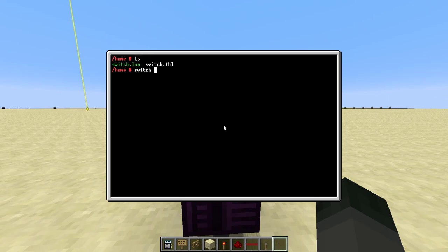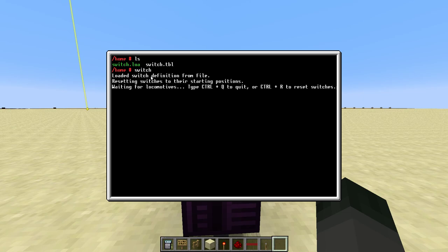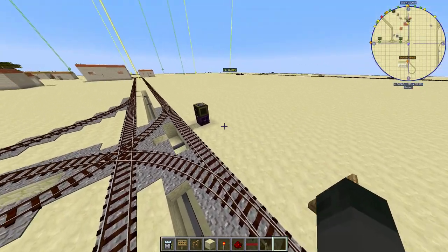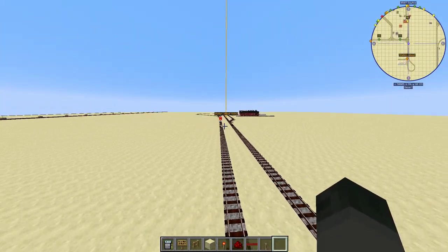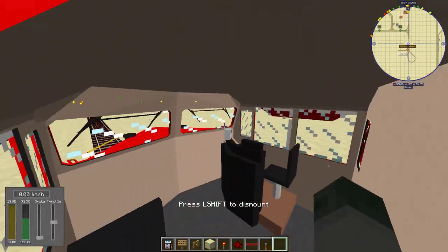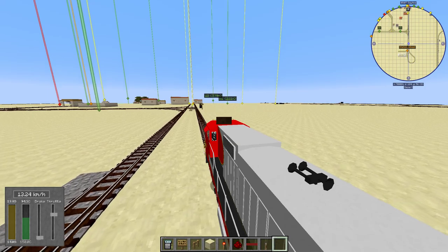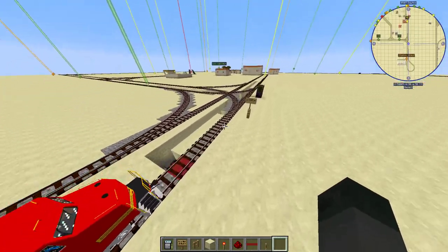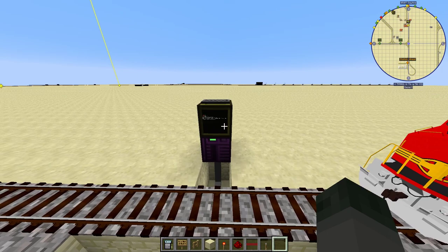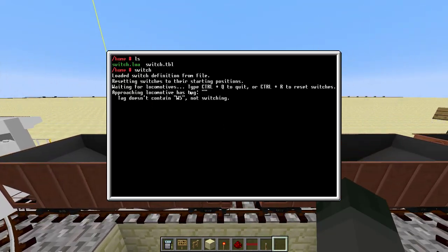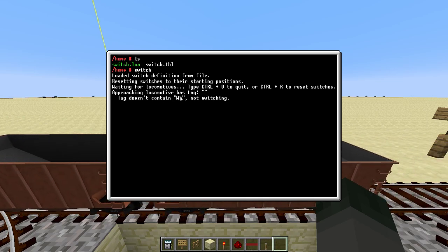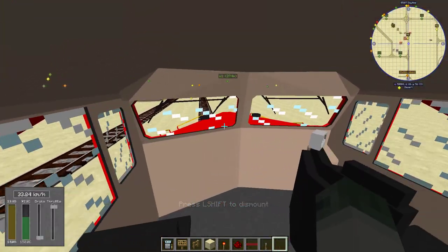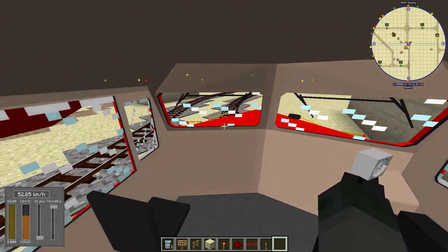Let's give it a test. We've loaded the switches from the switch.tbl file and reset all of them to their starting positions. First, a boring proof of concept: this locomotive does not have any tag on it. Keeping my speed slow so you can see what's going on — you can see it does not switch, but we get some output on the computer. It says an approaching locomotive has an empty tag; it doesn't contain what we're looking for to switch, so we're not going to switch.